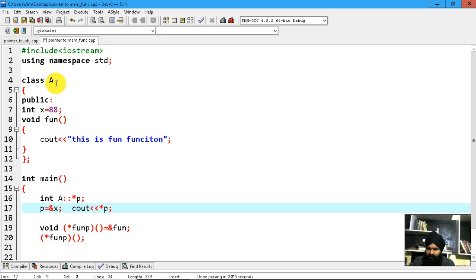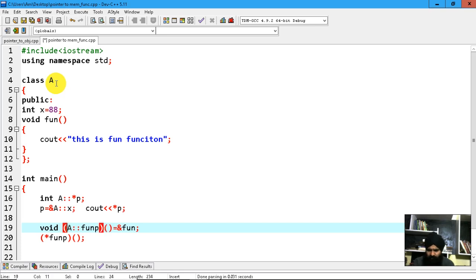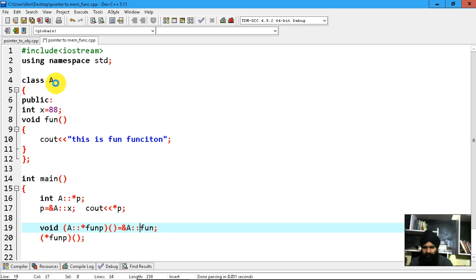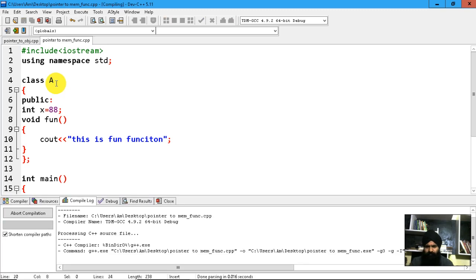This pointer is no longer a normal pointer — it is going to point to a data member of class A. Here x is not a normal variable; it belongs to class A, so its address notation should be like 'A::x'. I also need to convert the function pointer similarly, where the '*' goes here. The ampersand again, and this function belongs to class A.